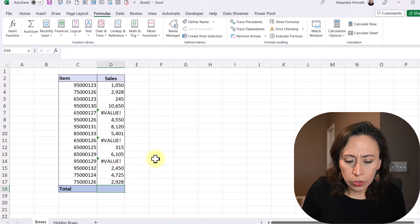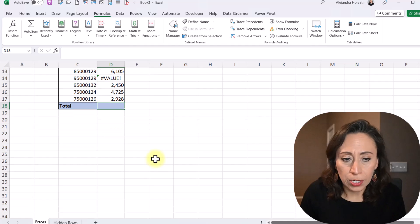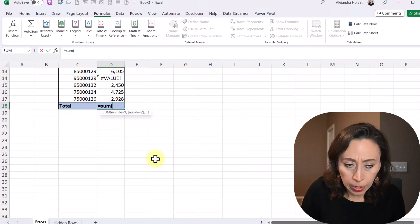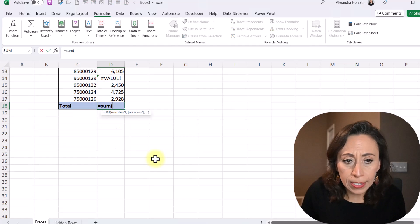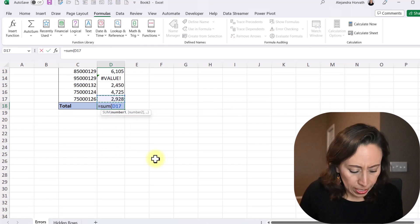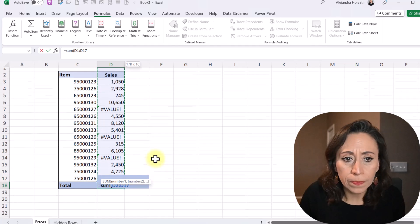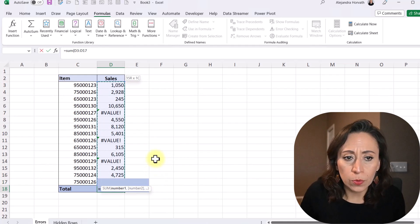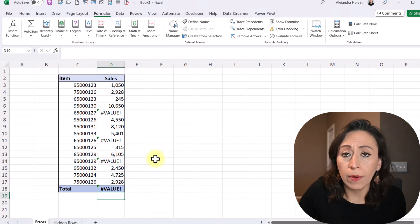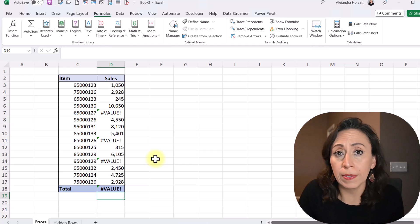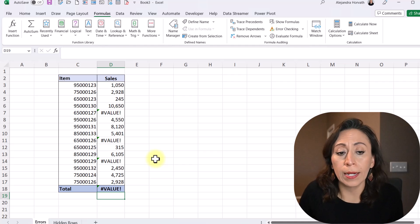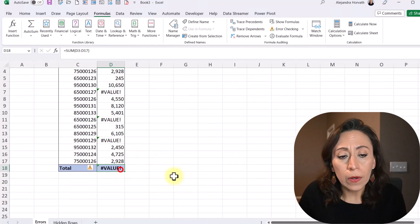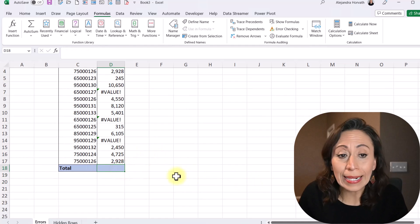So I'm going to go to the end of my range, and I'm going to say equal sum. I'm going to open parentheses, and let's say I'm going to select the whole range from D3 to D17, close parentheses, enter. Of course, I receive the error value, right? Okay, I'm going to delete that.